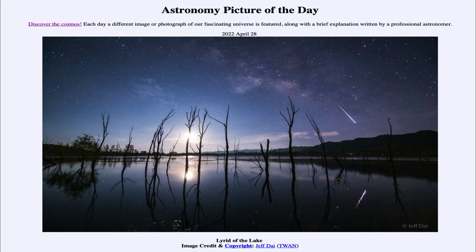Today's picture for April 28th of 2022 is titled the Lyrid of the Lake. We see the lake with some trees in the foreground, and then up above in the sky we do see our Milky Way, and stretching through the lower right portion of the Milky Way is a meteor. This is part of the Lyrid meteor shower.